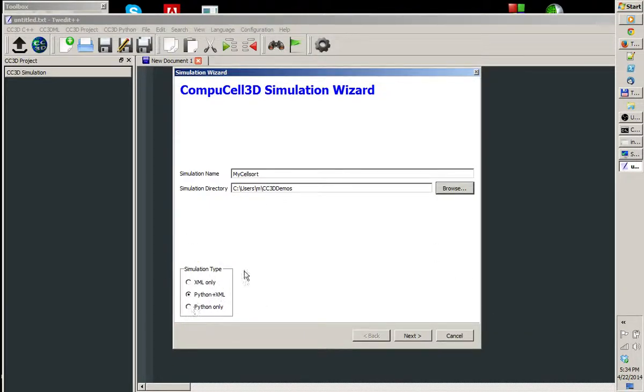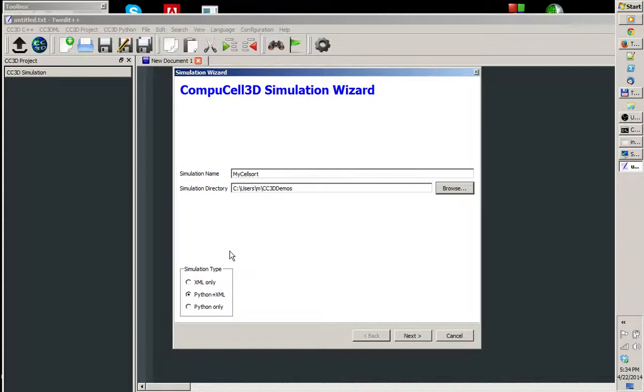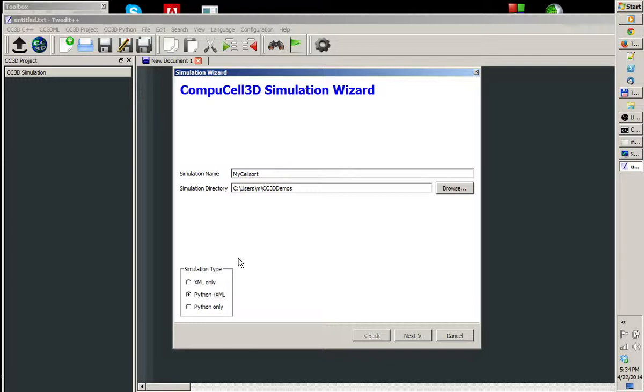In the bottom left corner, we have three options. We can either generate XML-only simulation, we can generate Python and XML, a simulation which consists of Python scripts and XML files, or Python-only. XML-only simulations are almost always useless. You won't be able to do any serious research with them. So choose either Python plus XML or Python-only. I will stick with Python plus XML.